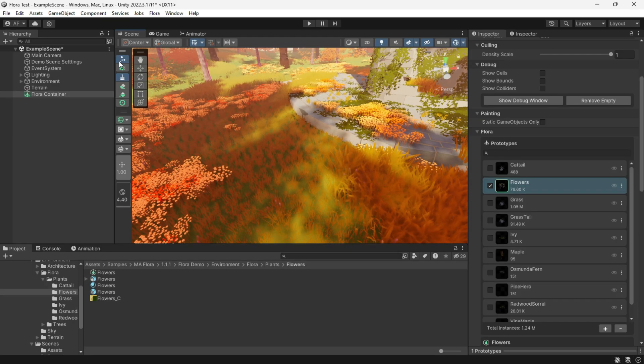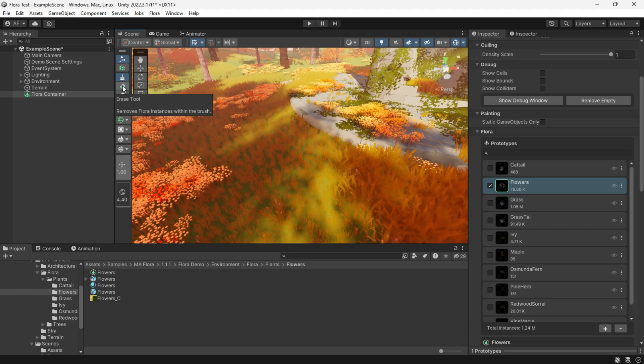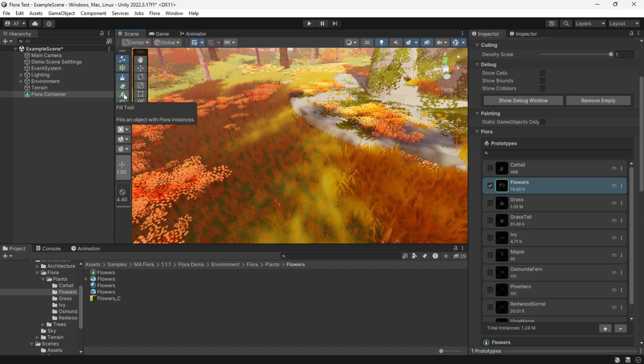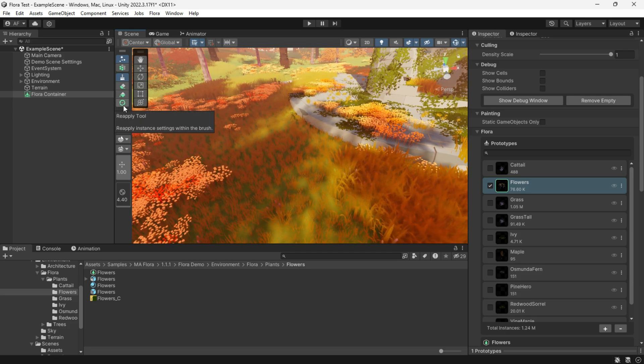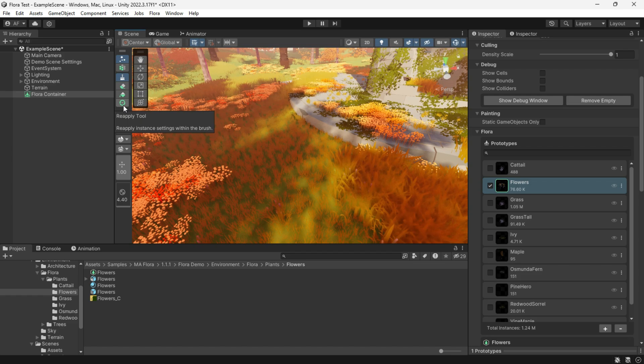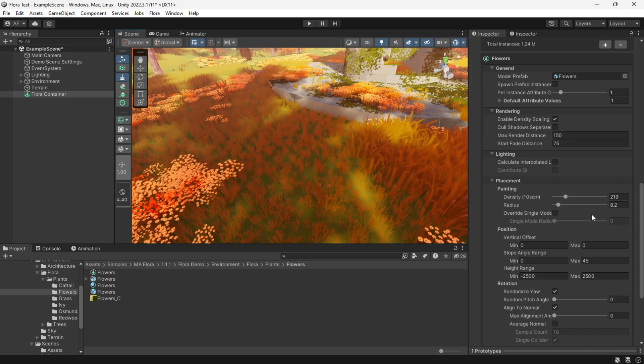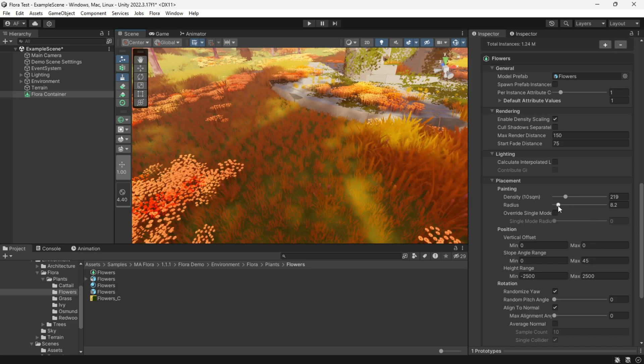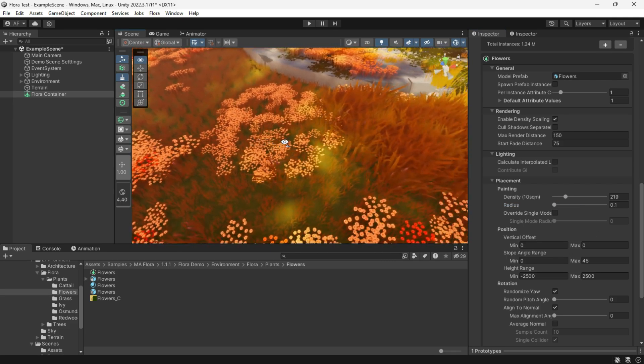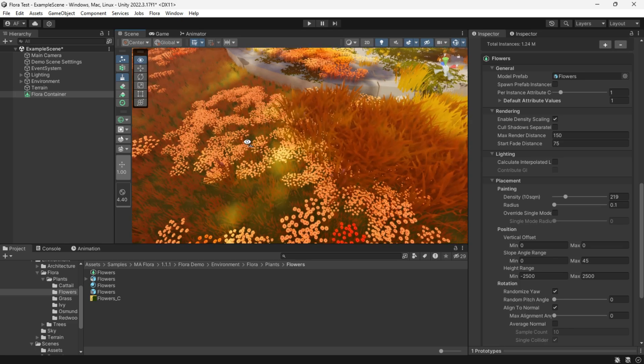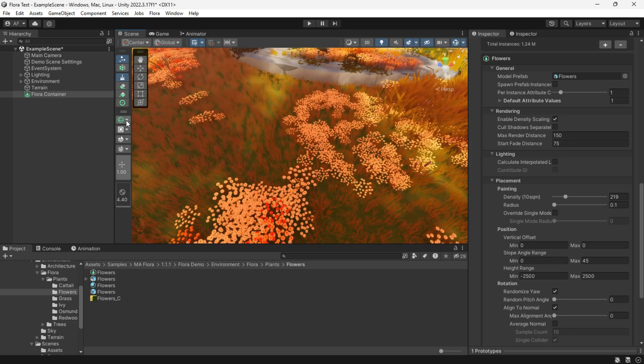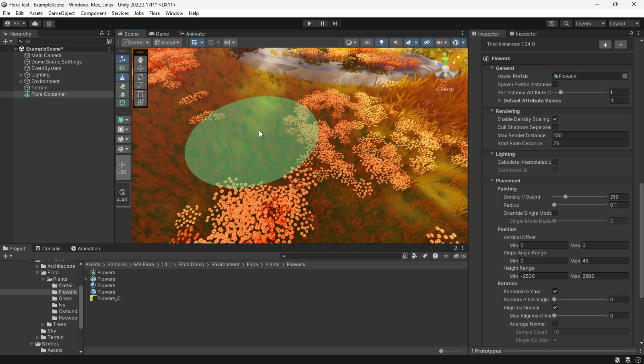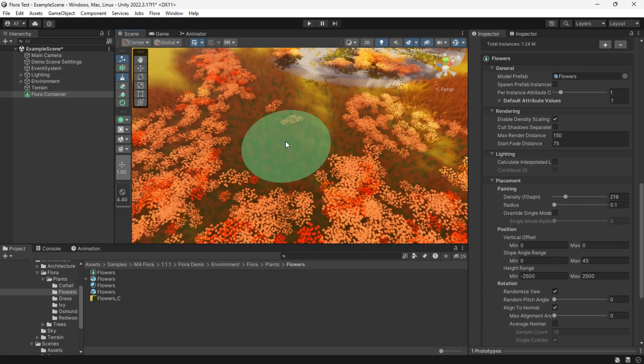So now select the brush tool which will paint, and the erase tool will delete instances, and the fill tool allows for a more aggressive placement of instances. The reapply tool allows users to update the properties of Flora instances based on the current settings in the toolbar without erasing and repainting, super helpful to change the instances fast and easily. If we hold the mouse on the terrain we can see a sphere, and if we click, the instance appears. We can change the brush mode to circle or single.